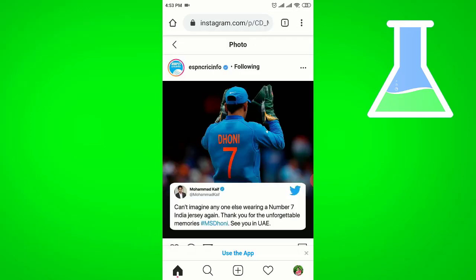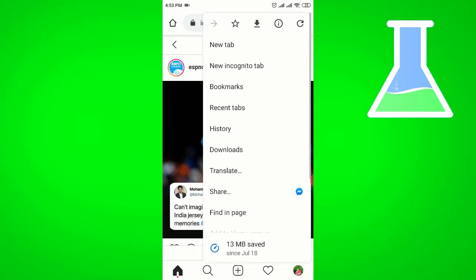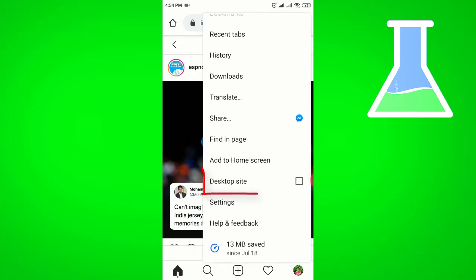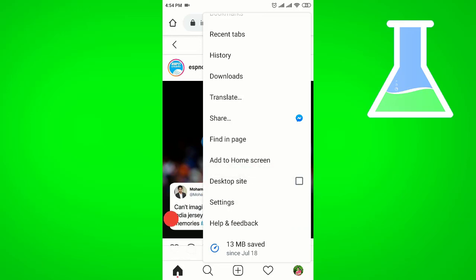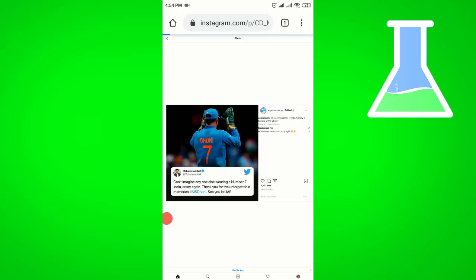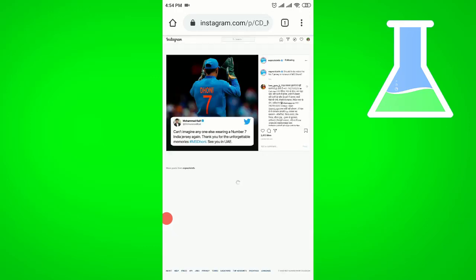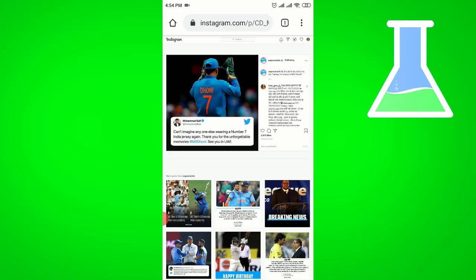Go to any browser, paste the link and browse. In this case you will select the desktop site option. After that, you will see this page will come, and from here you have to choose the comment you want to copy.